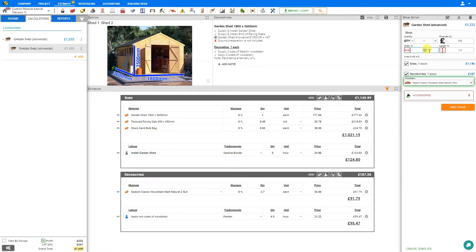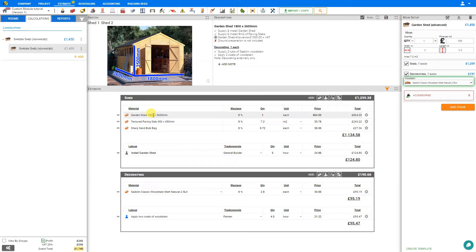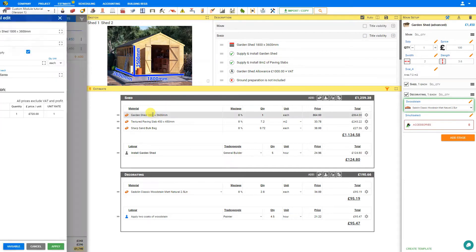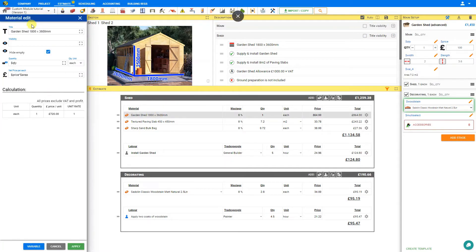Next, we'll notice that when we adjust the width or the length of our shed, the title of our material does not change. Although the width is now 2000 mm, the garden shed material is still listed as 1800 mm. So let's make this material title dynamic. To do this, we'll enter edit mode and select the material. Now we'll go into the material title and replace 1800 with double curly brackets, opening and closing, dollar sign width times 1000.